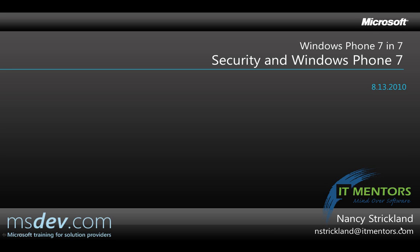Hello, my name is Nancy Strickland, and in the next seven minutes I'm going to discuss security in Windows Phone 7 Silverlight applications.